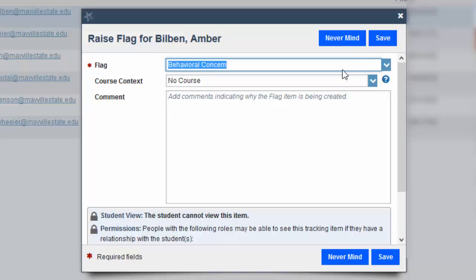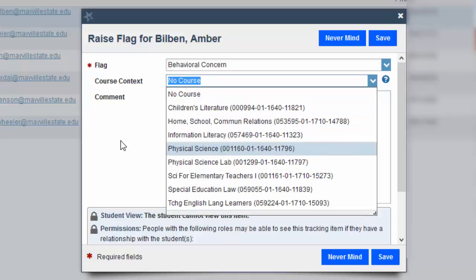Also if a course context is required, it will ask you which course that this flag is associated with.